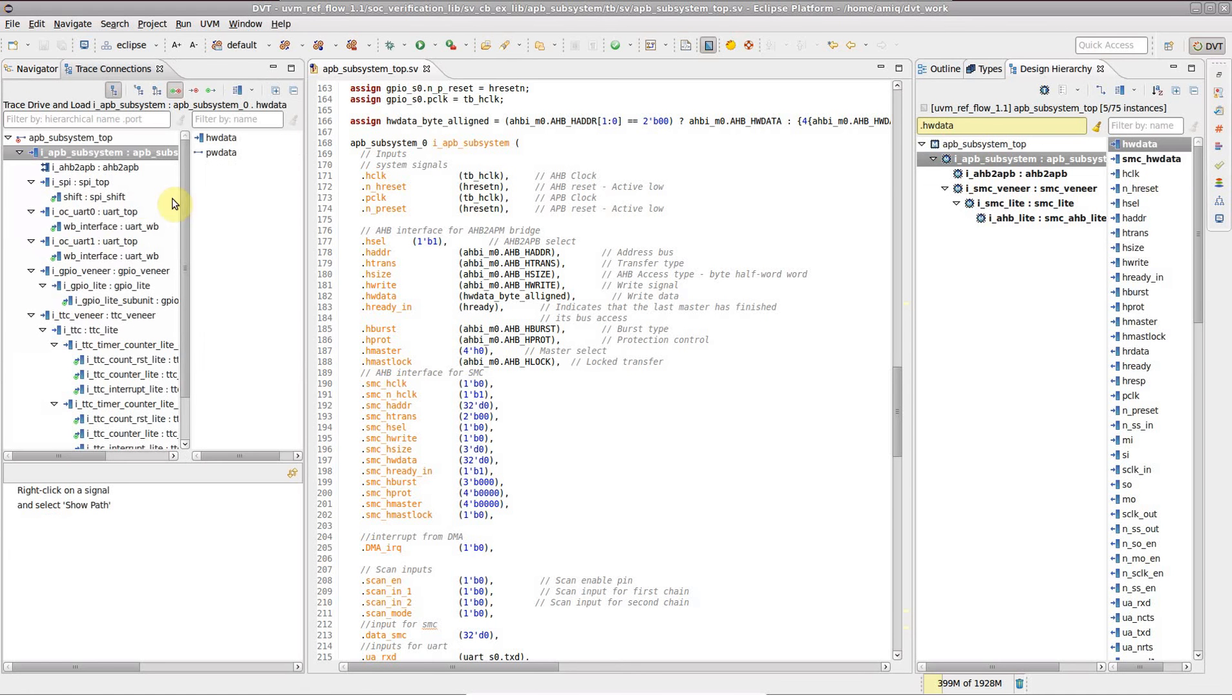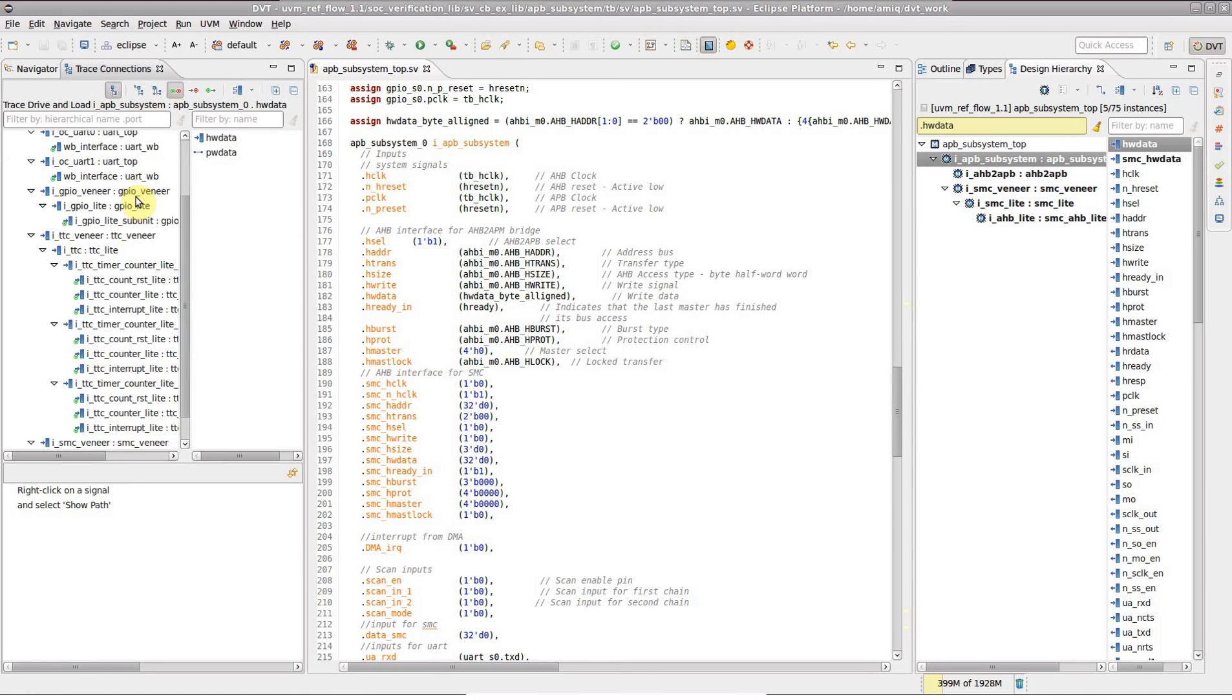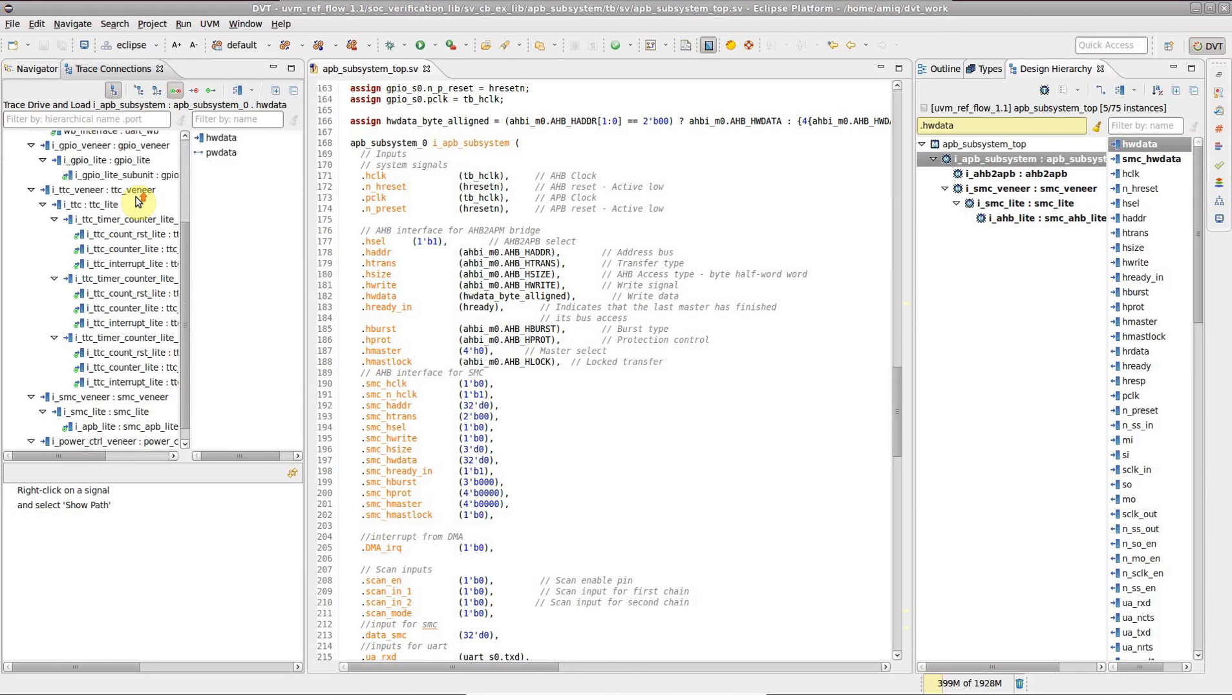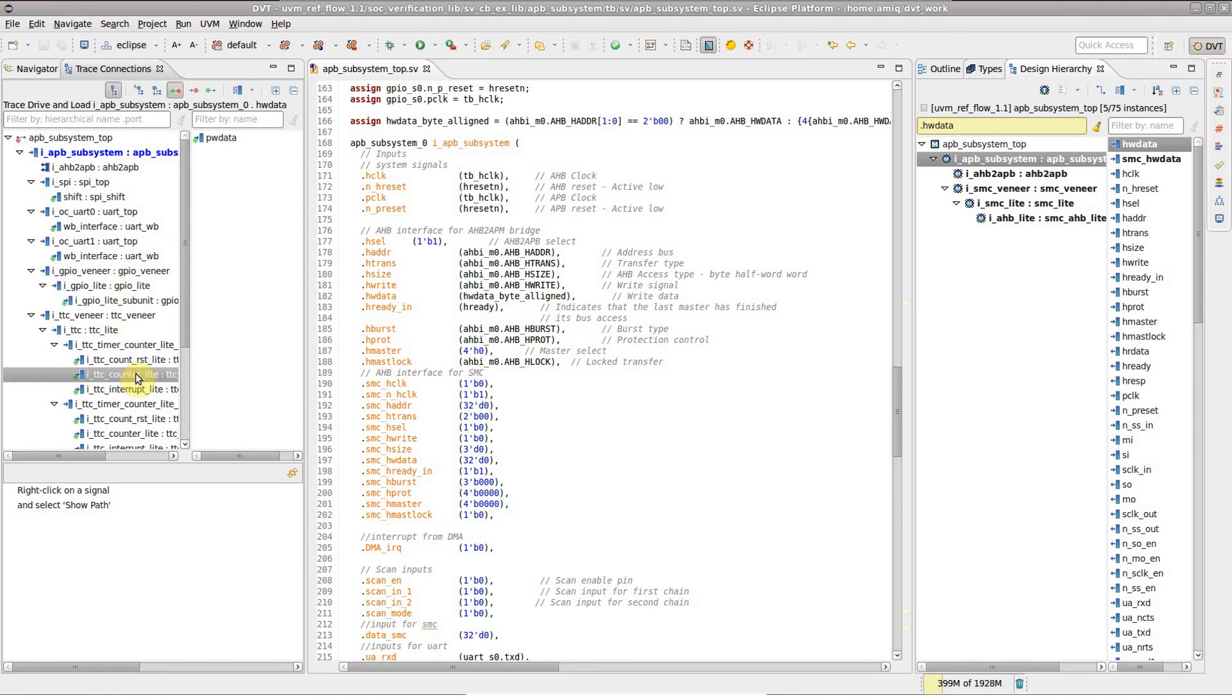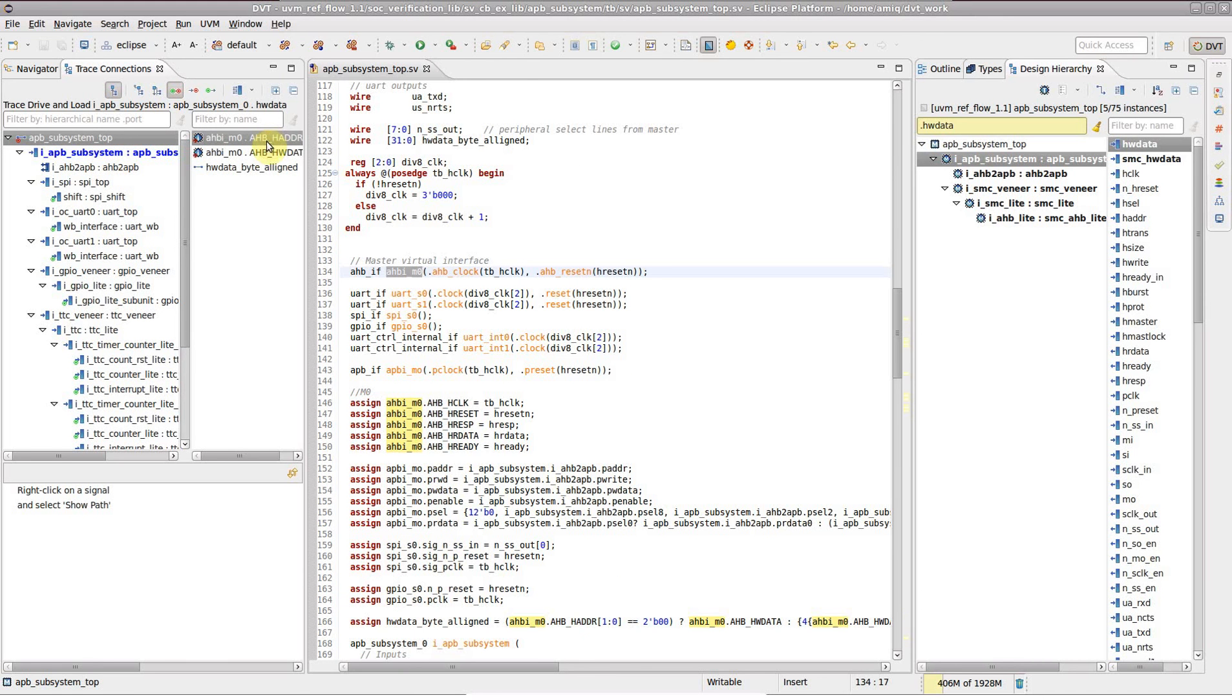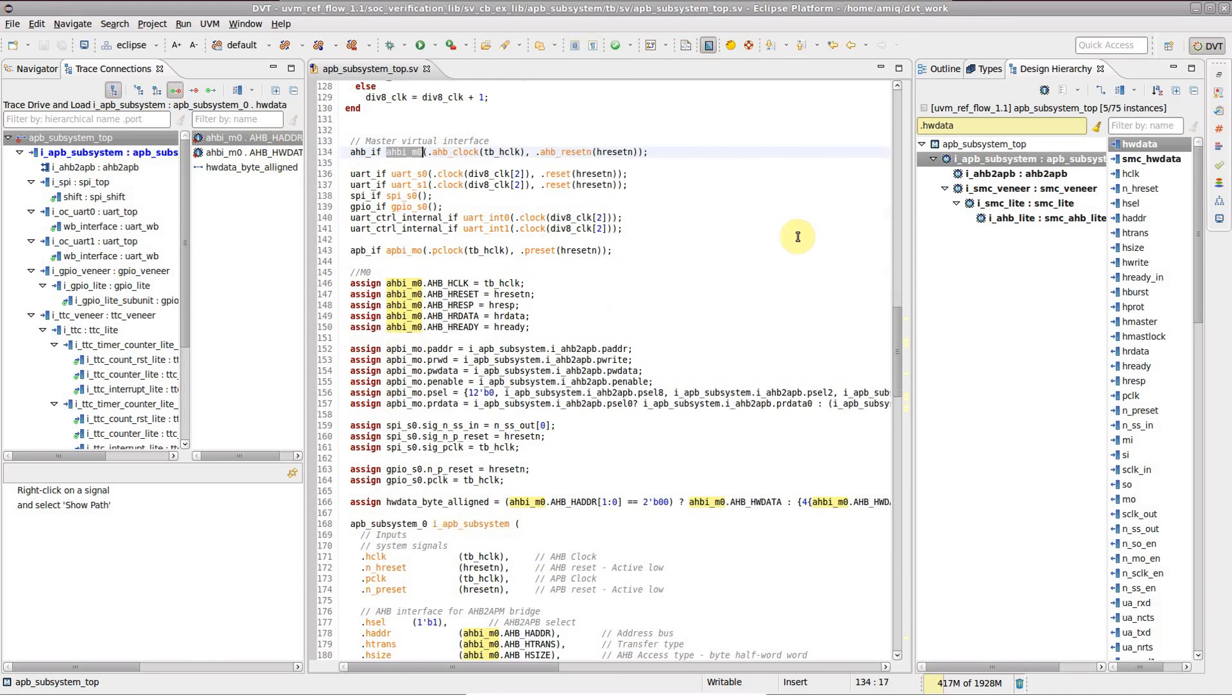The trace connections view opens up, showing you the subset of the design hierarchy influenced by the traced signal. Note that the drivers and loads are marked accordingly with red respectively green target decorations.